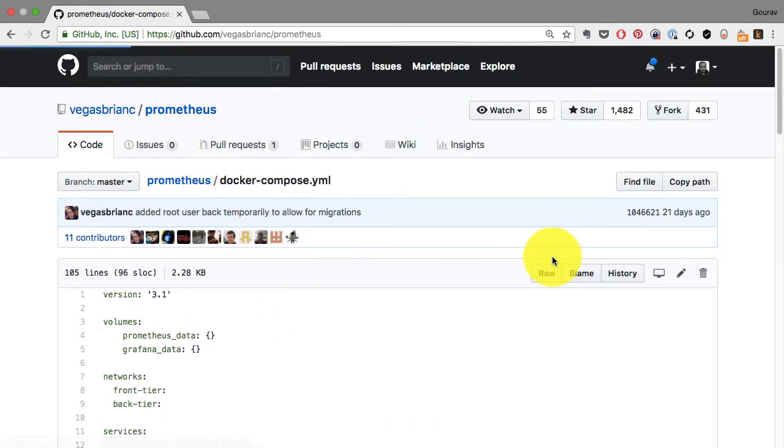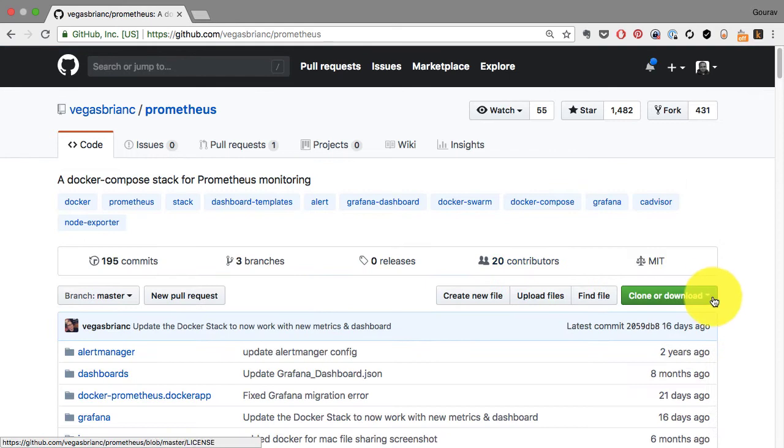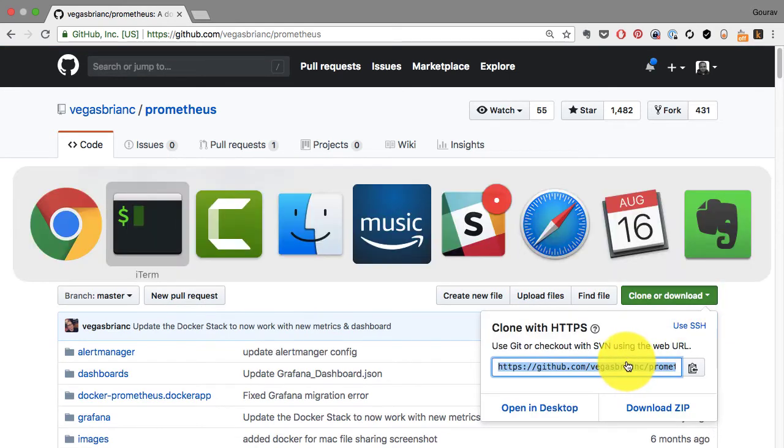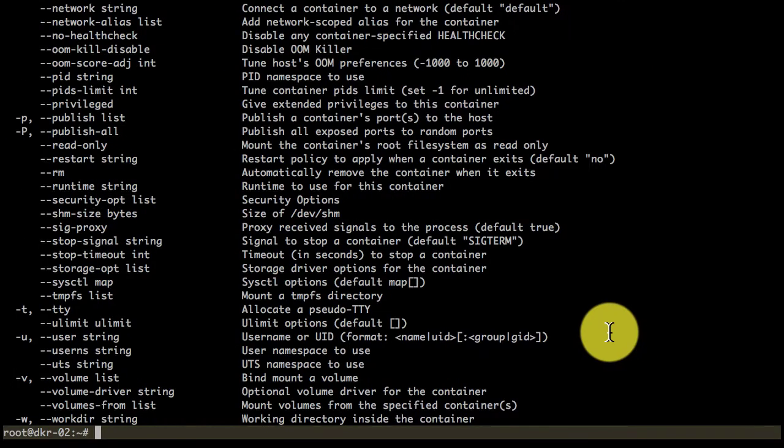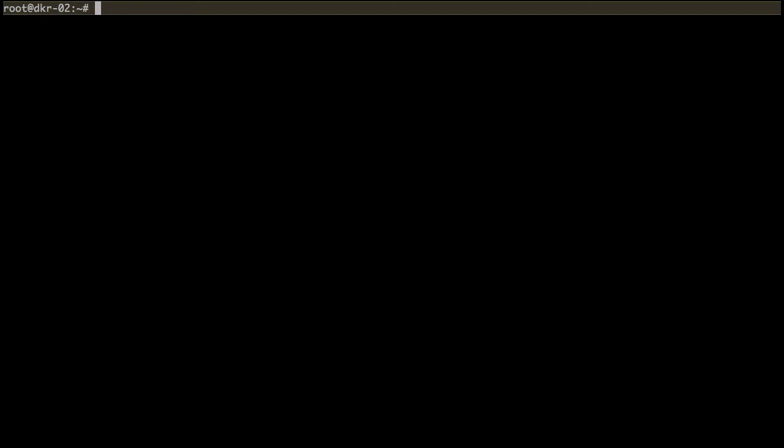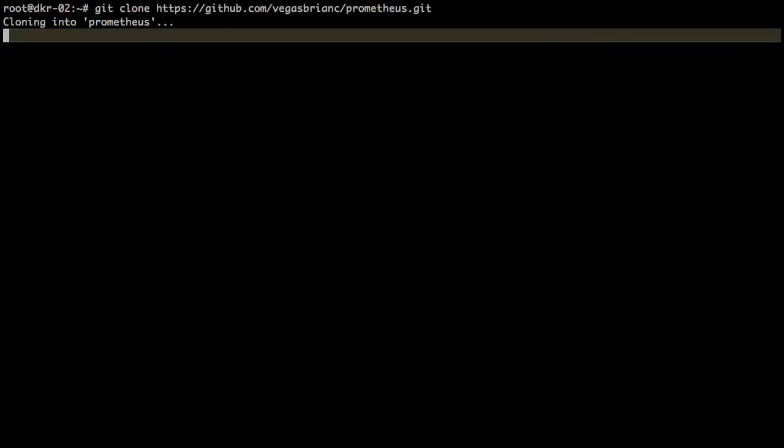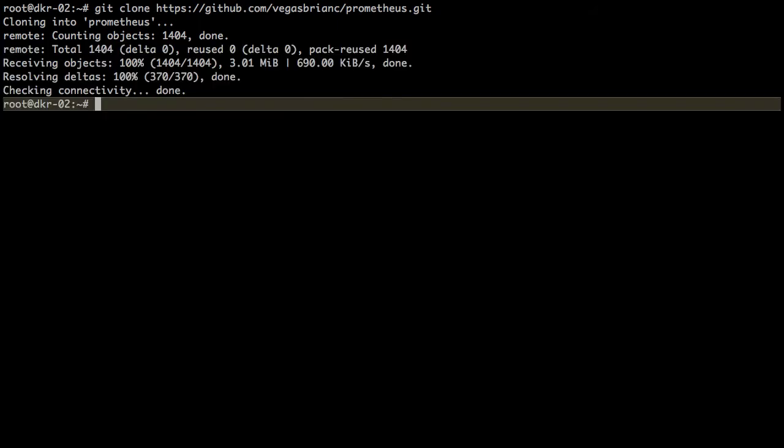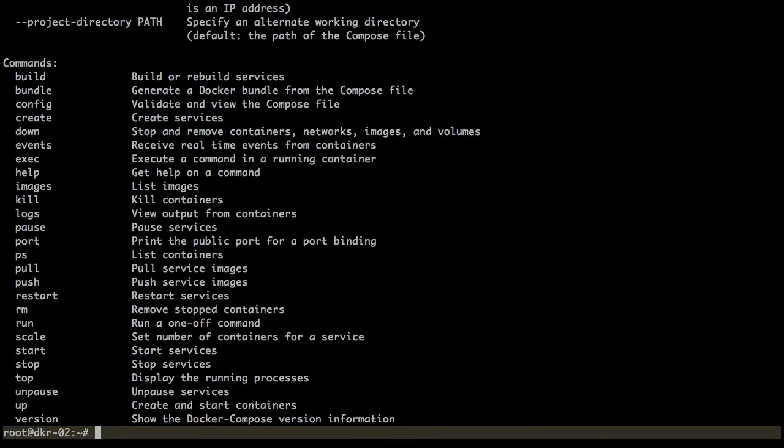There are four or five different applications it's going to launch, and all of that has been codified. That's what Docker Compose gives you—an ability to launch this complete stack of services which are interconnected. It also gives you service discovery because when these services are launched, they can automatically discover other services.